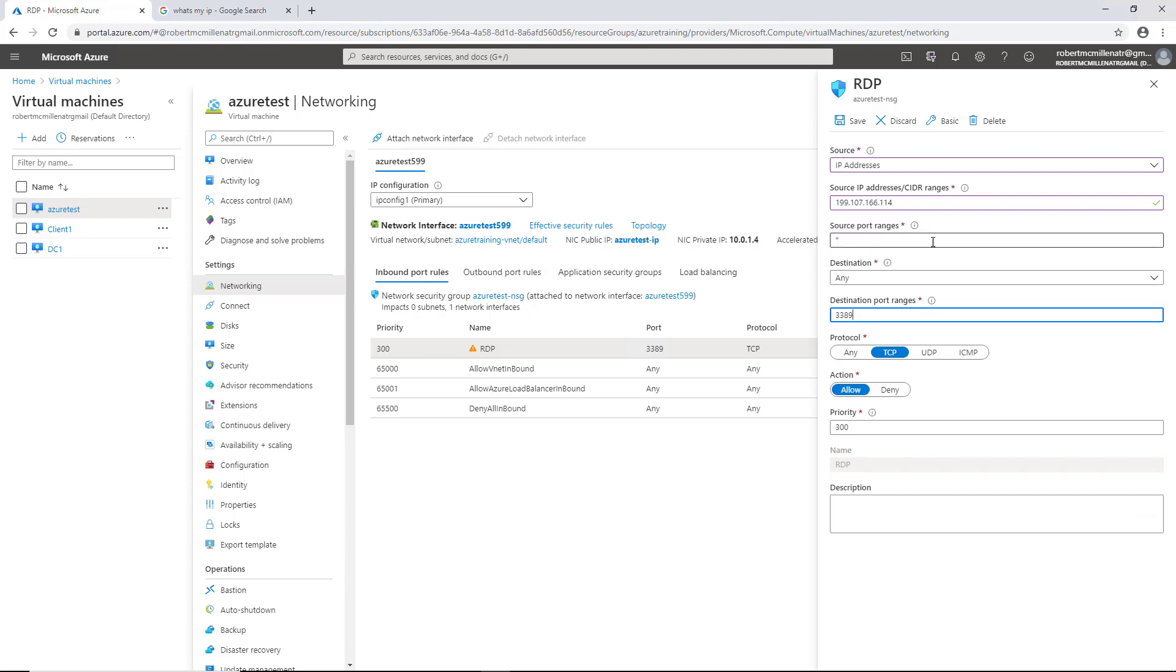It's going to only accept 3389, which is the default port for remote desktop protocol. Most people don't make any changes to this source port range, but you certainly can if you want. Sometimes by adding a source port range, it just breaks it. So it's better just to leave it with the asterisk.